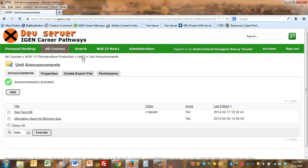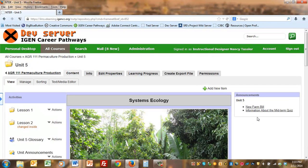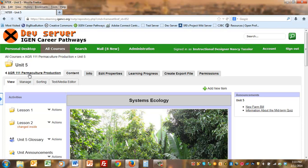When I return back to Unit 5, the new announcement is listed and, of course, if I go back to the course homepage, it's added to the list of announcements.